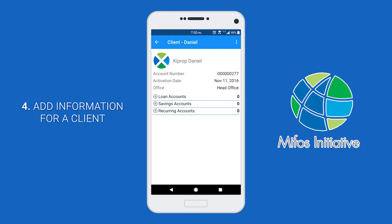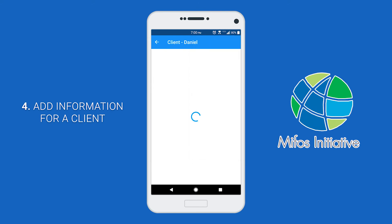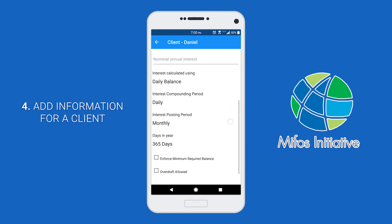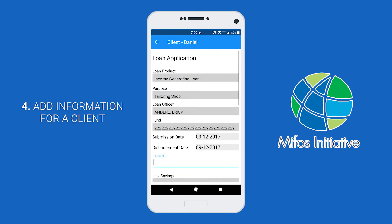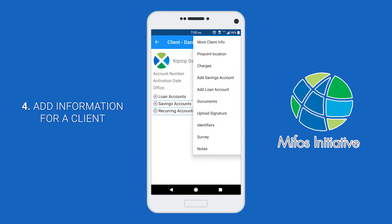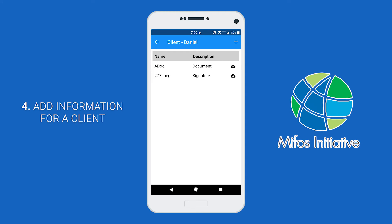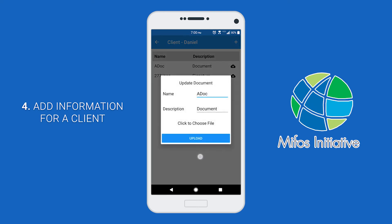To add savings accounts to your client, click on the three dots and click add savings account, and enter in all the necessary information for that account, then click submit. You can do the same thing when adding a loan account — just click add loan account, enter in the information, and click submit. To manage your documents, click the documents button. Here you will see all the documents that have been uploaded to the client. If you want to manage a particular document, click on it and you have three options: you can either download, update, or remove the document.